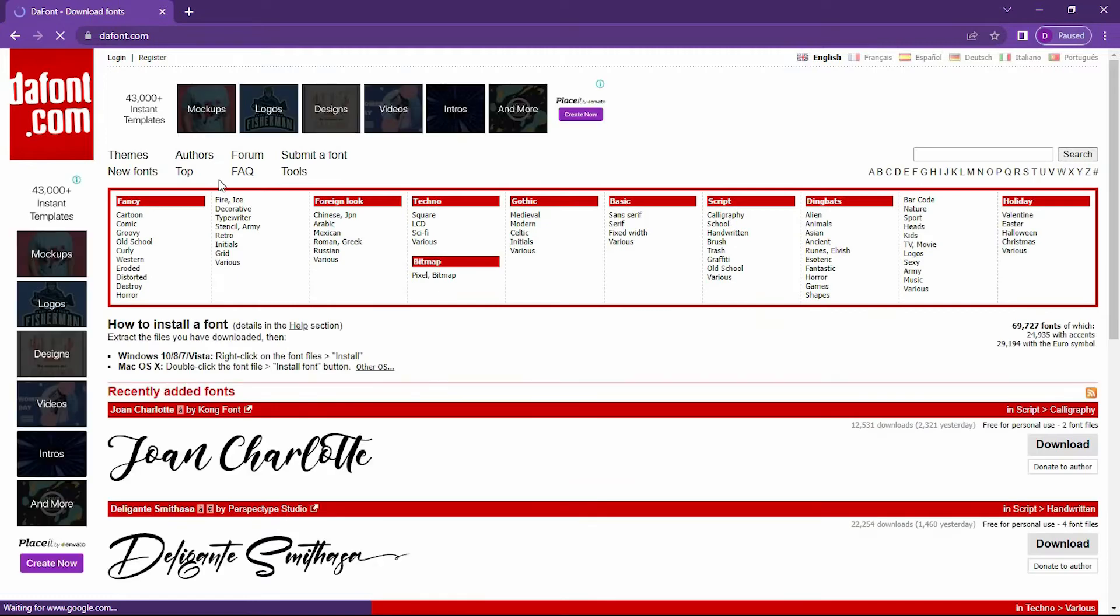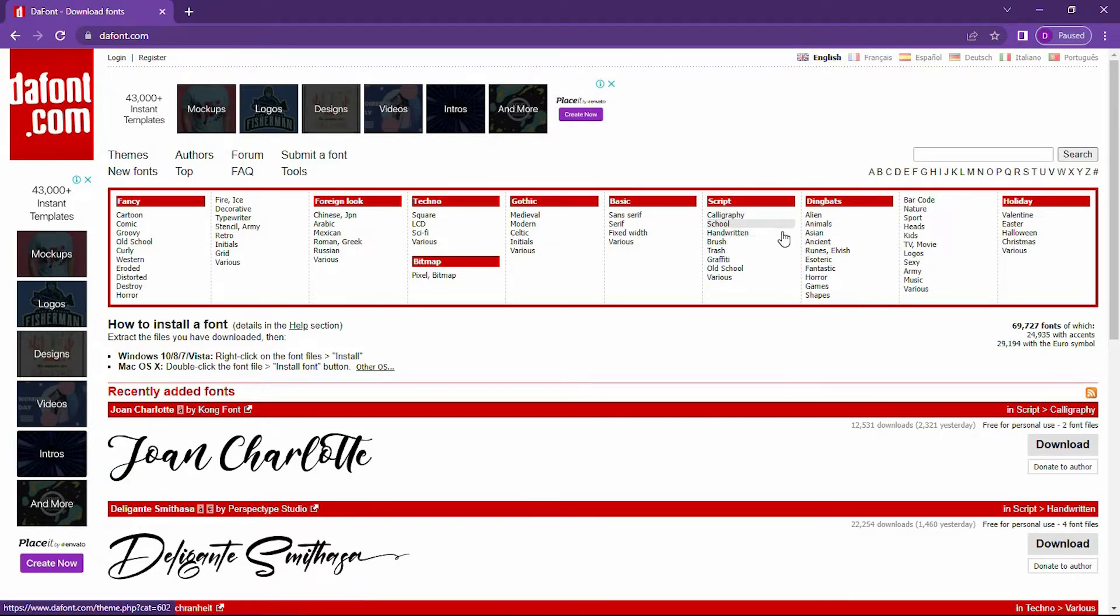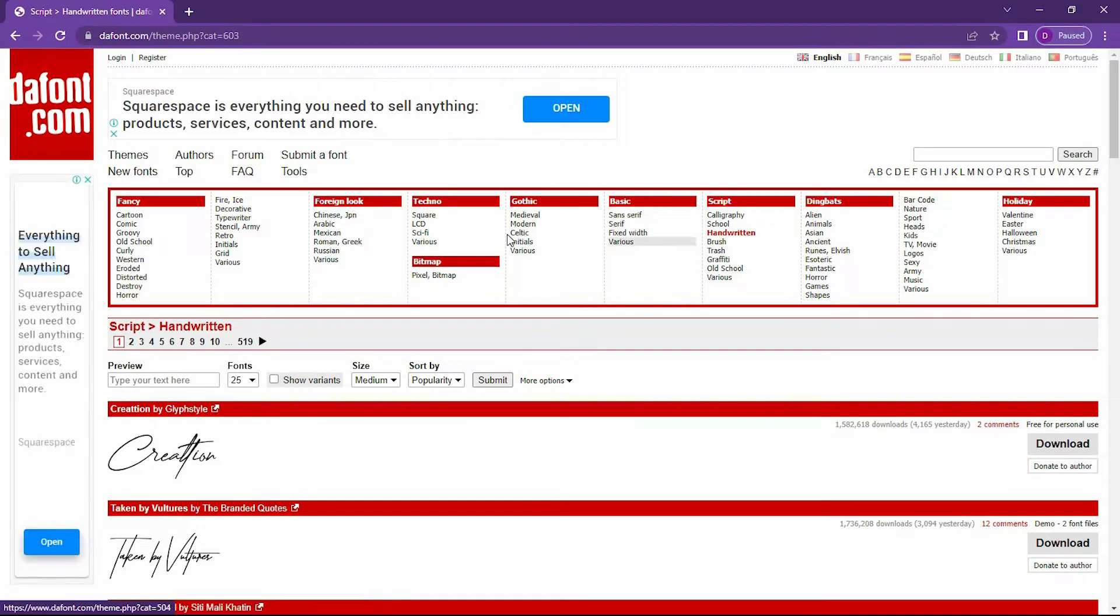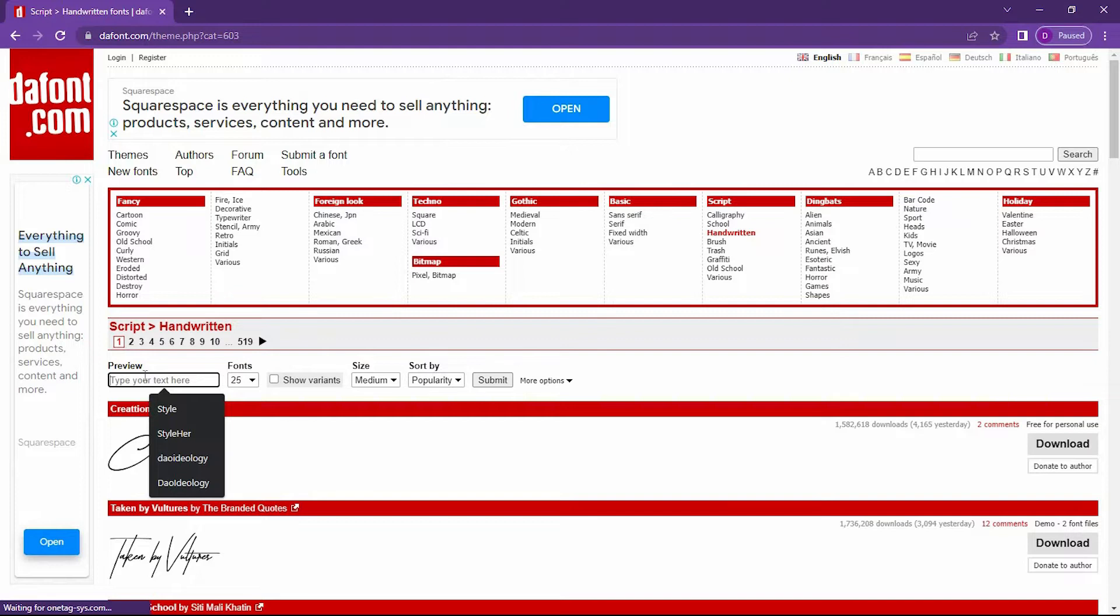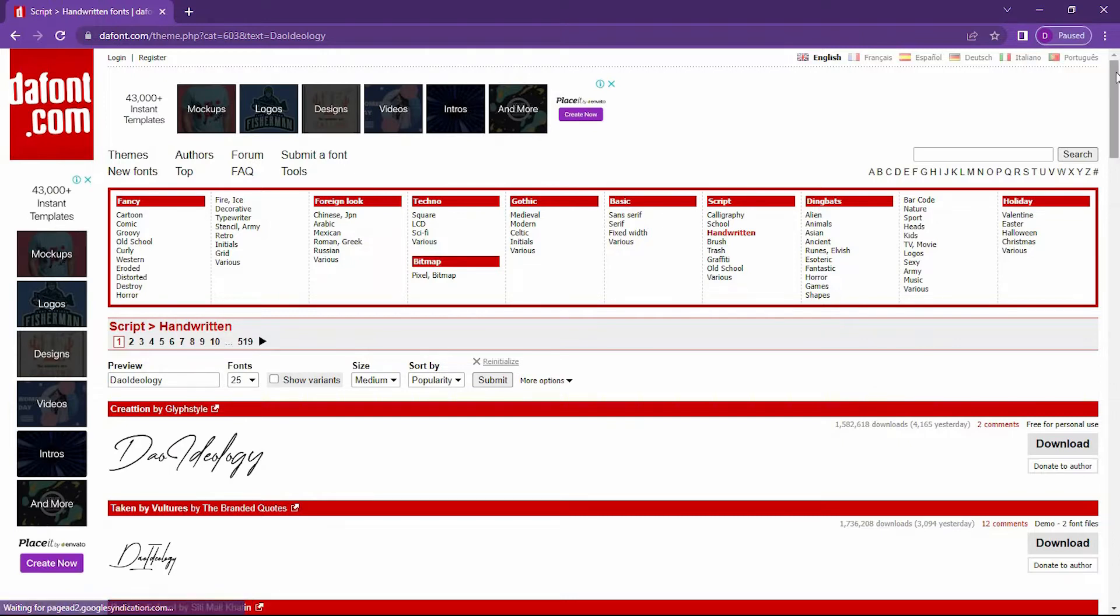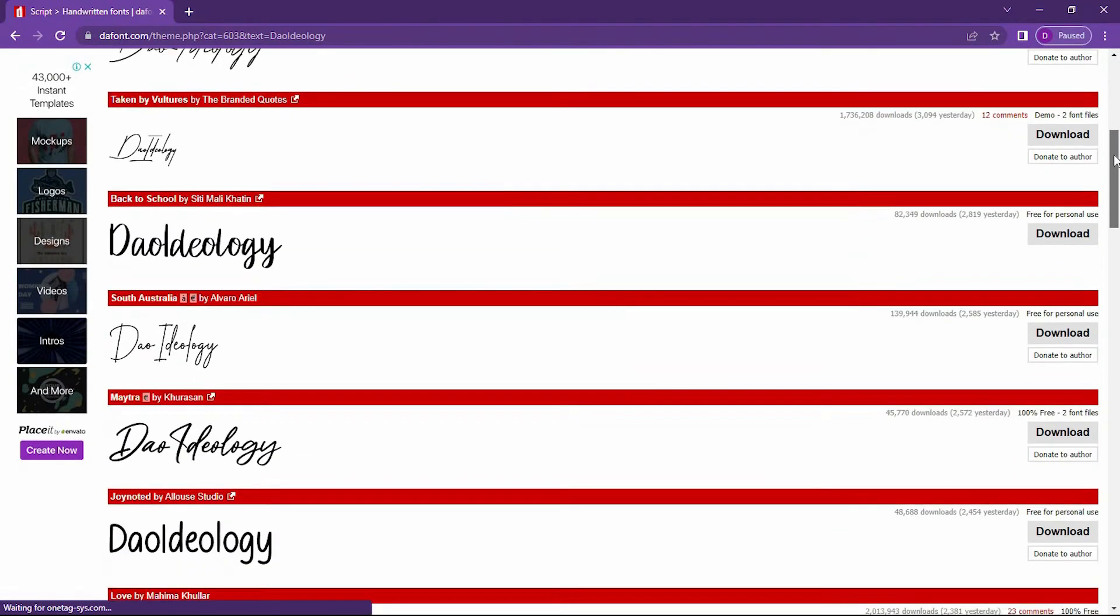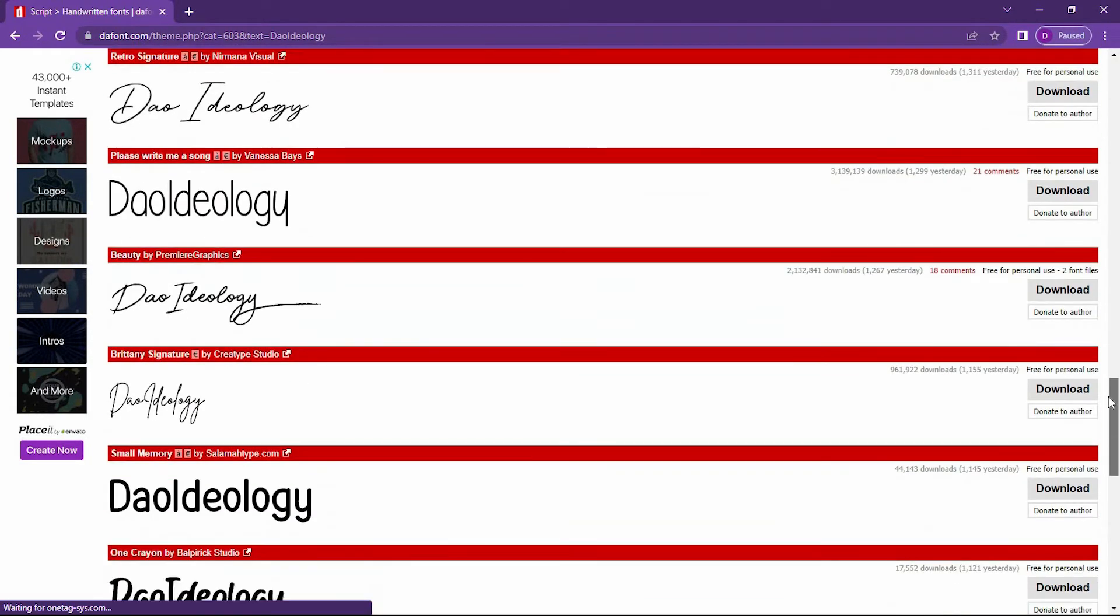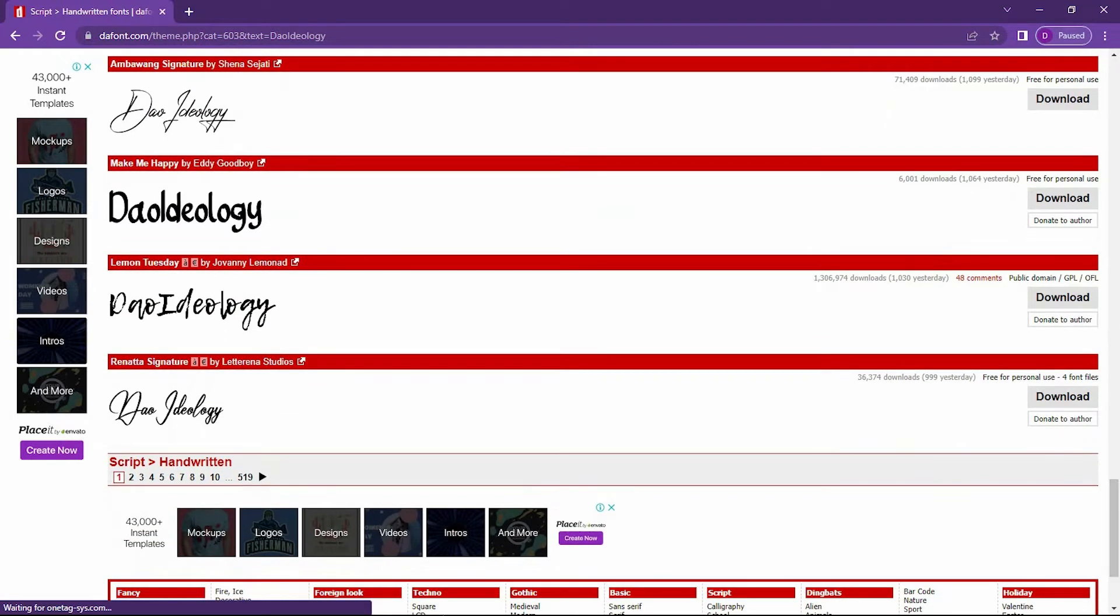There are different categories: Fancy, Foreign, Techno, Script, and Basic. Under Script, there's one suitable for watermarks. Click on Handwritten. I like to type my brand name: Dao Ideology in caps. Then click Enter. It brings out different fonts you could use.